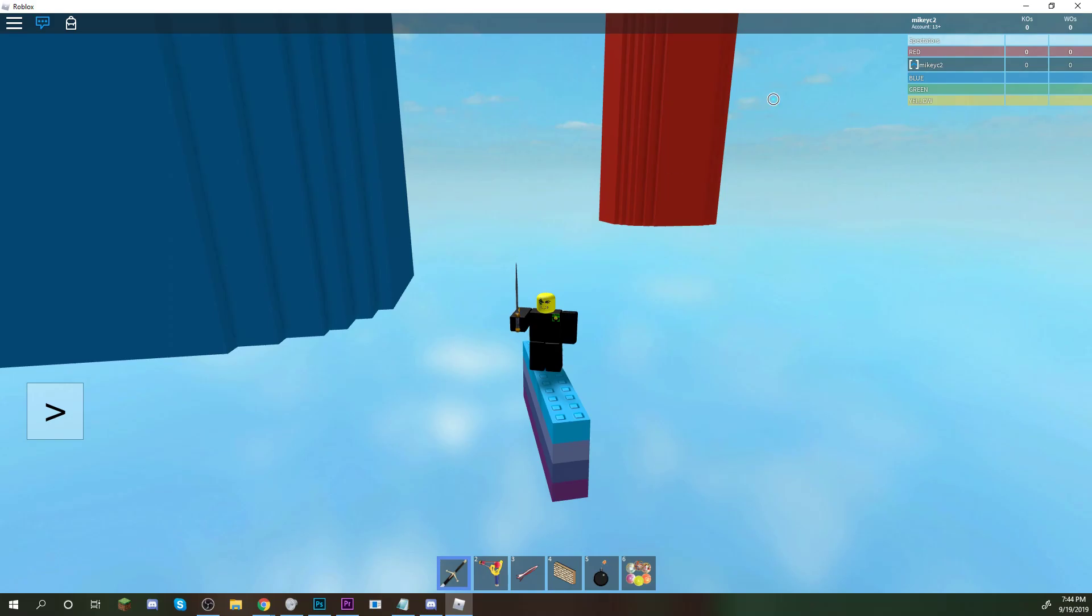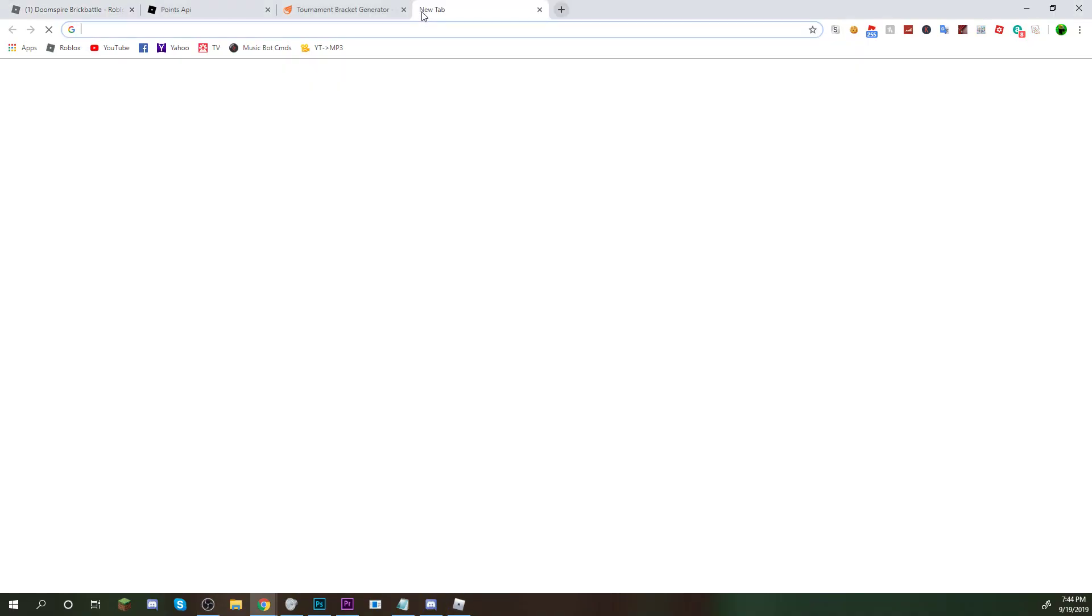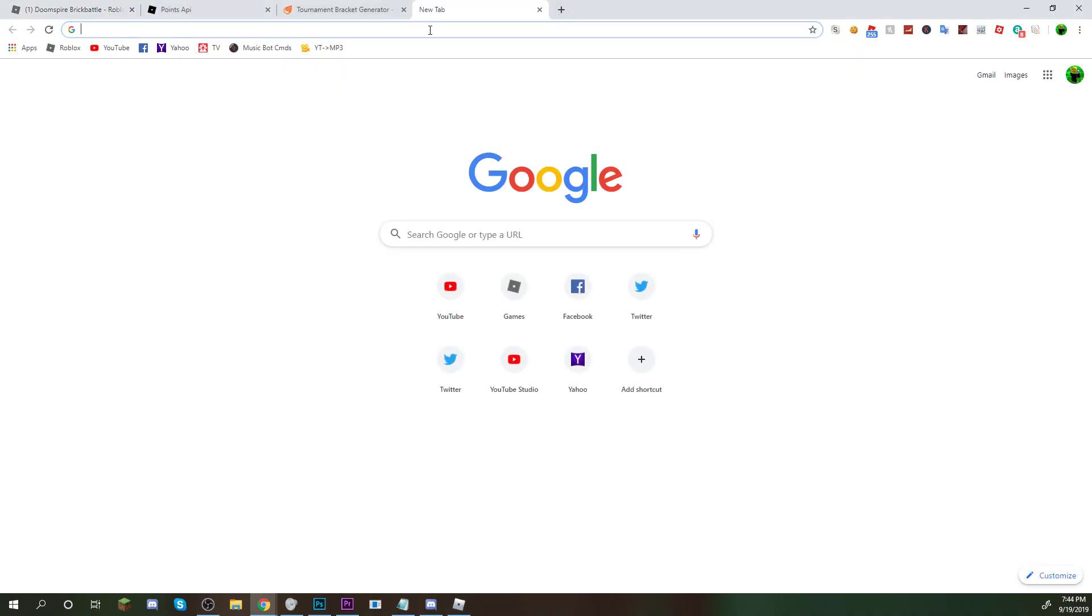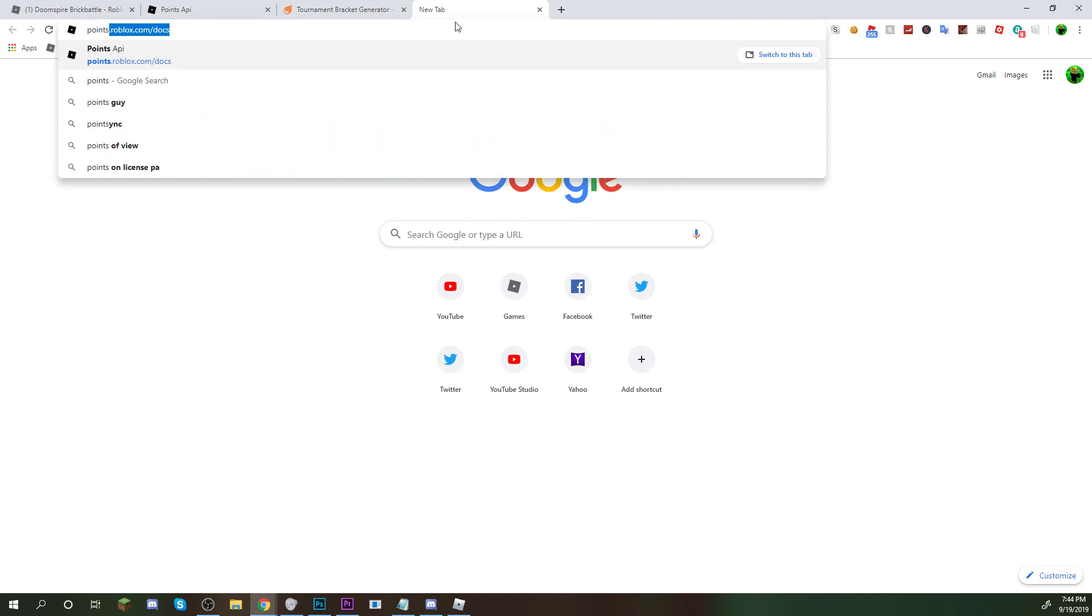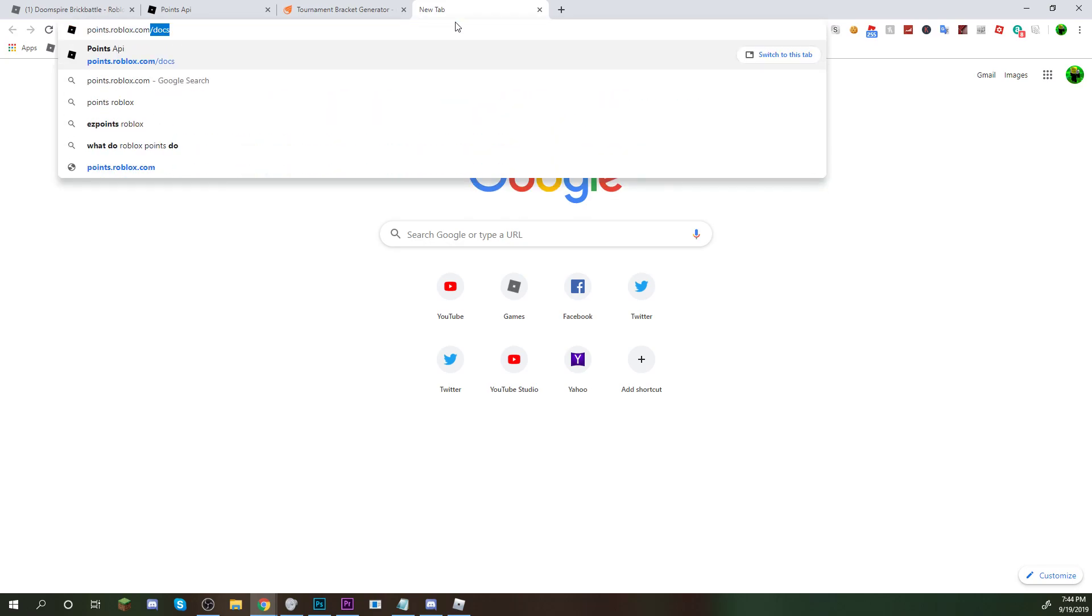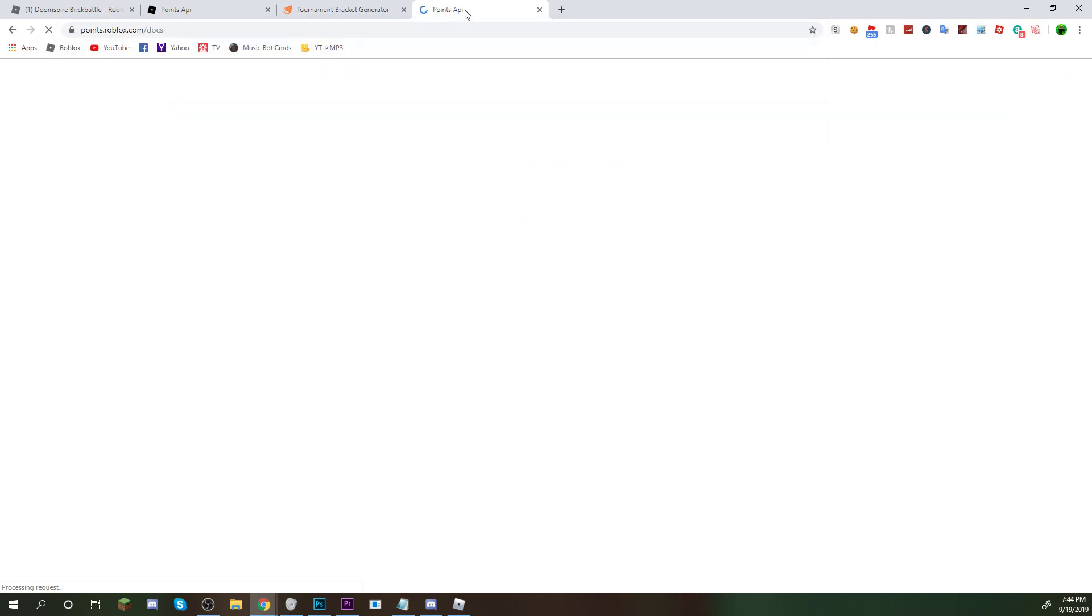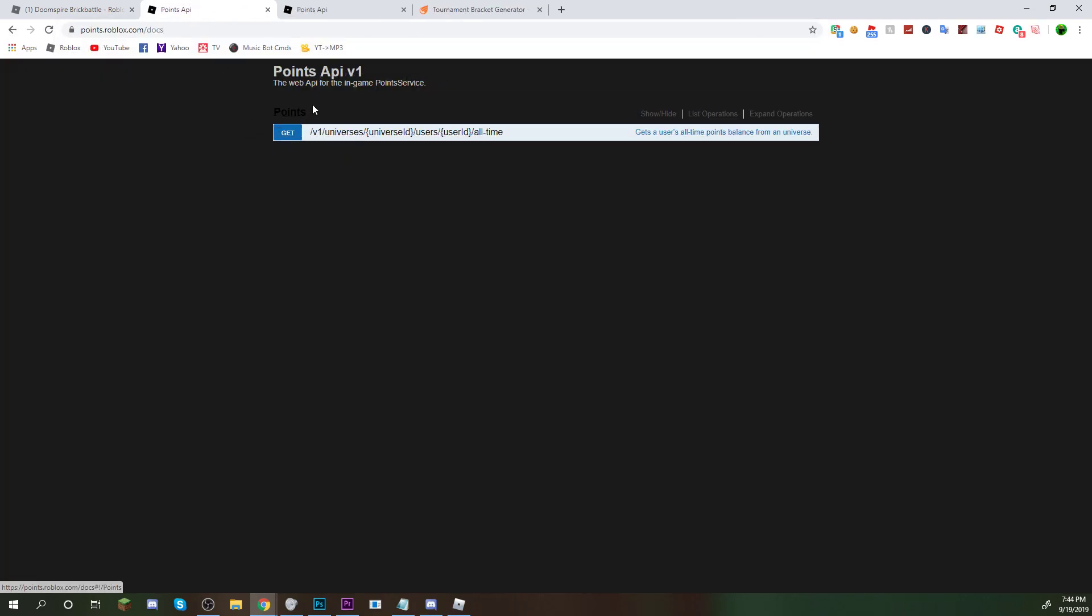So basically, you're going to want to go on a new page, right? And you're going to want to go to points.roblox.com/.docs. Now, once you're here, you should see something like this.